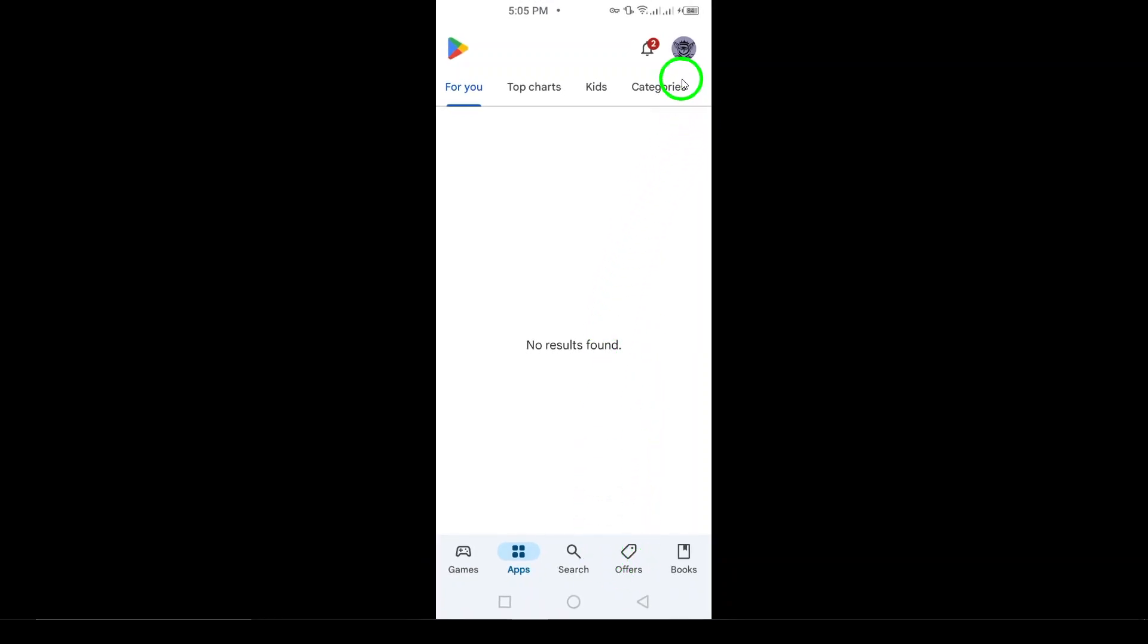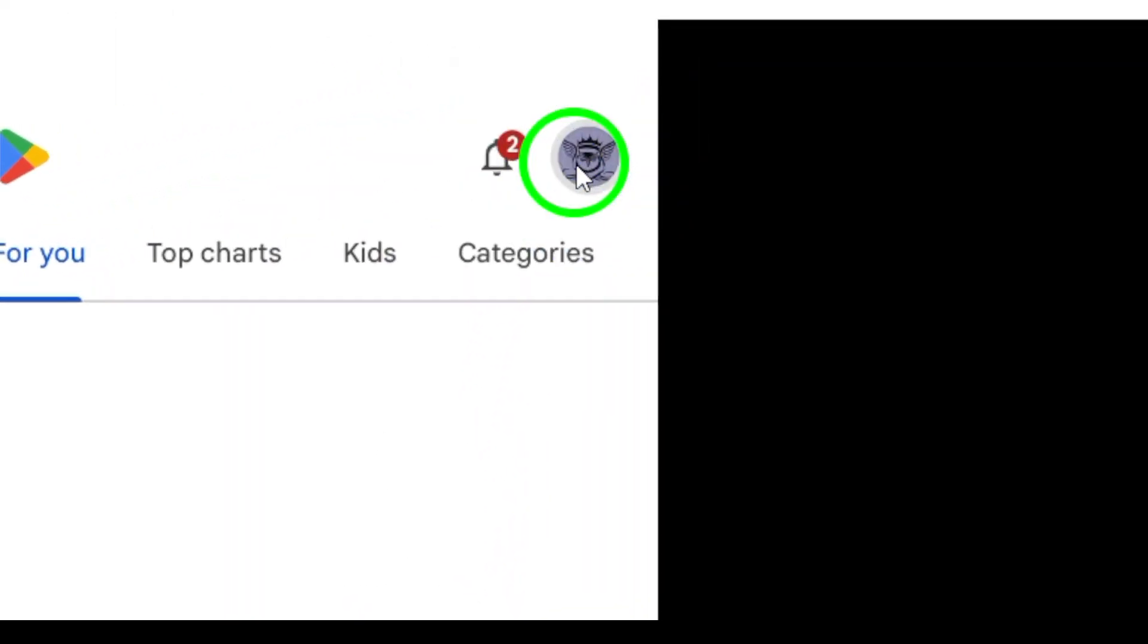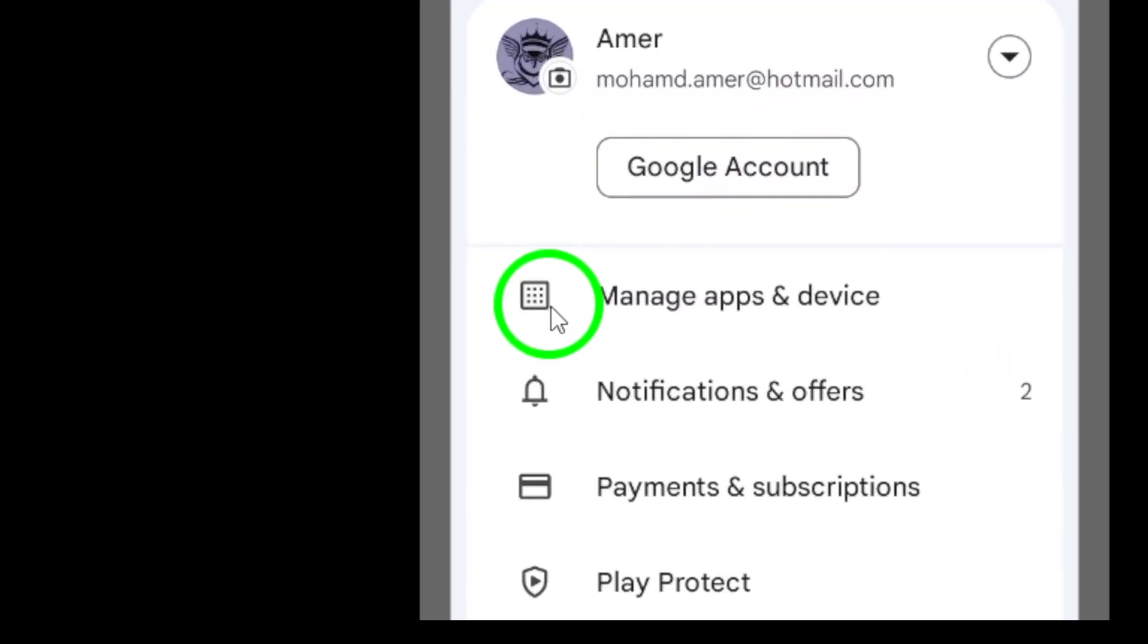You'll see your profile icon there. Go ahead and tap on it. This will open a menu with various options related to your Google account and app management.